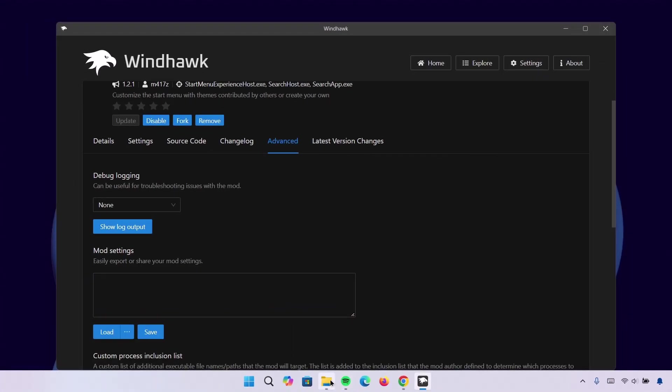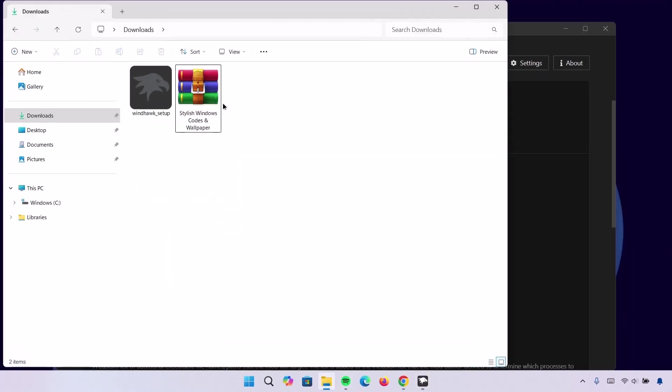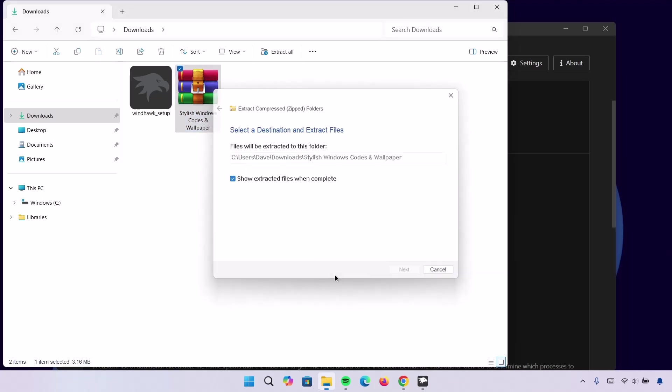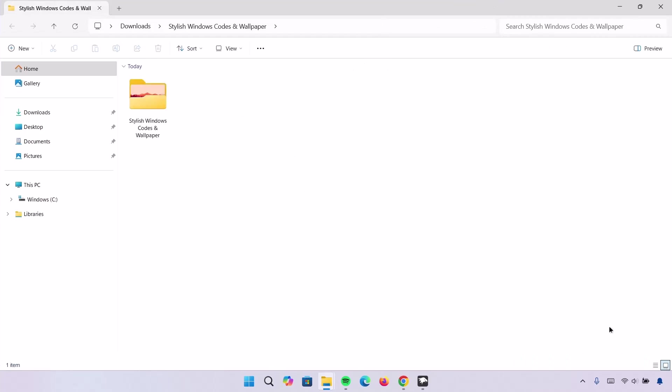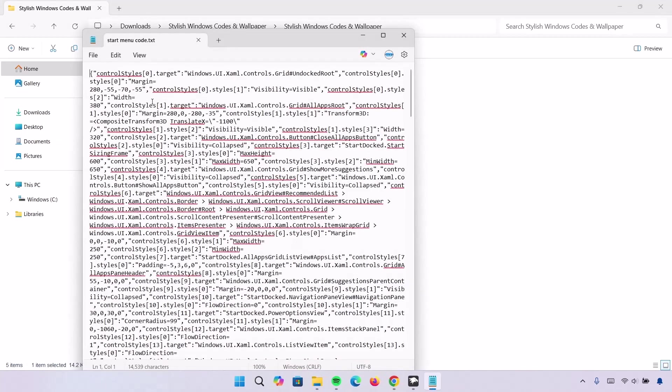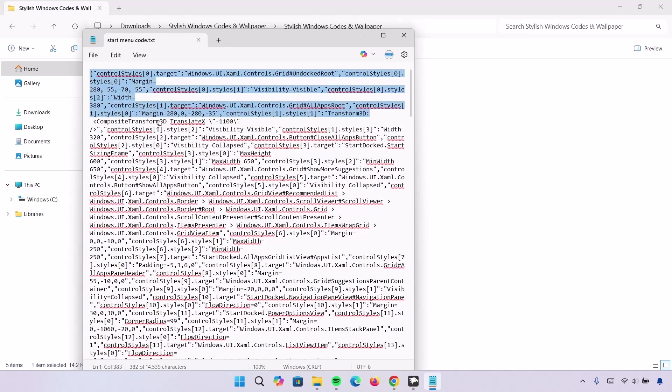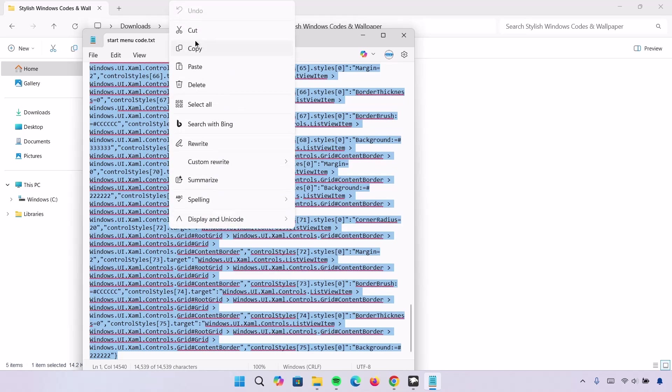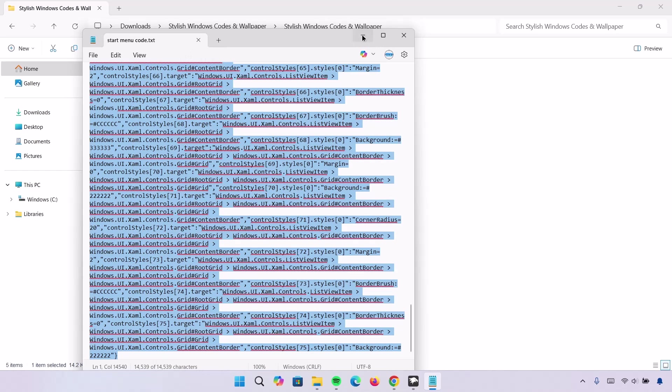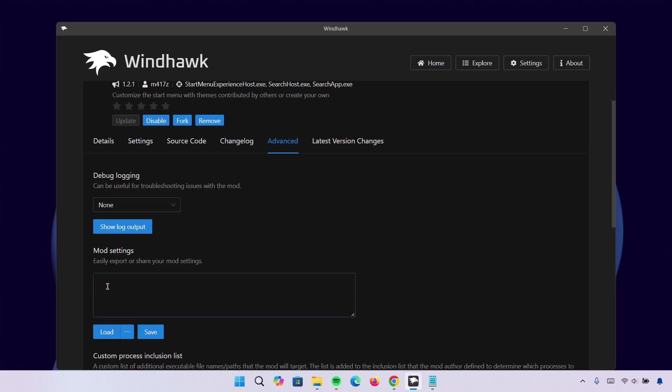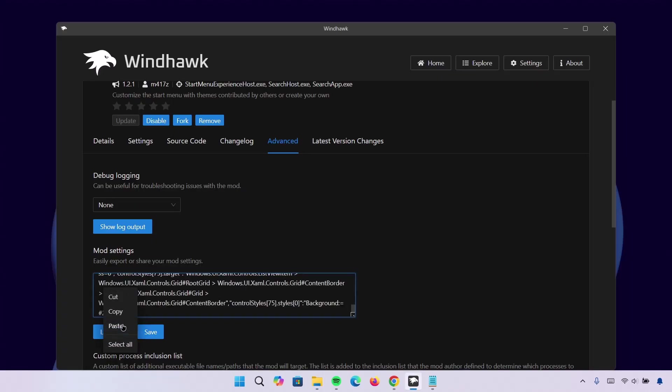Now I'm going to go to our Downloads. Here's the zip file I just downloaded. I'm going to extract this. Highlight on it. Click on Extract All. Extract. Go onto this folder. Now open the Start Menu code. I'm going to highlight everything here. Copy everything. I'm going to minimize this. Go back to Mode Settings. Paste it right here. And click on Save.